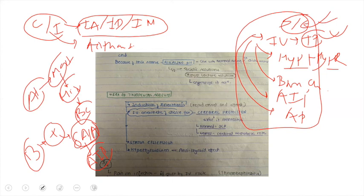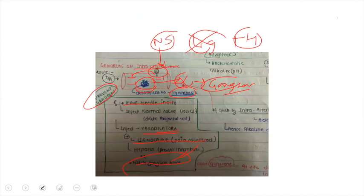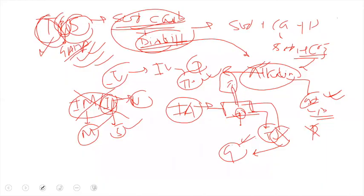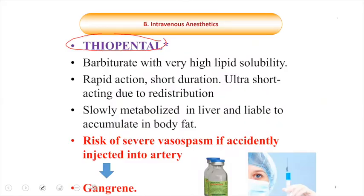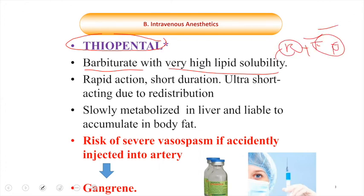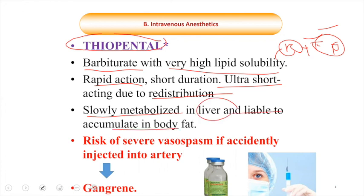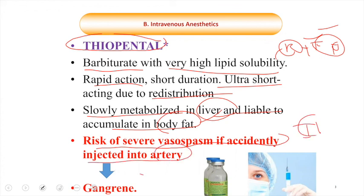In summary, thiopental sodium is a barbiturate with very high lipid solubility and redistribution phenomenon, giving it fast onset and fast offset of action for induction of anesthesia — making it ultra-short acting. It is slowly metabolized in the liver and liable to accumulate in body fat. There is a risk of severe complications including gangrene if accidentally injected intra-arterially. Thank you very much.